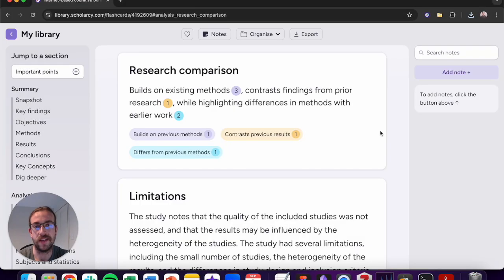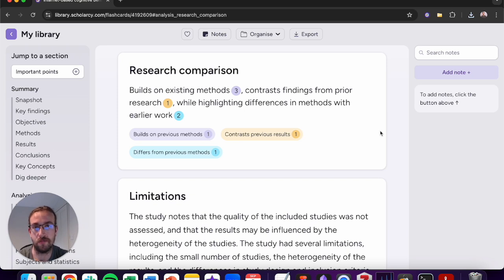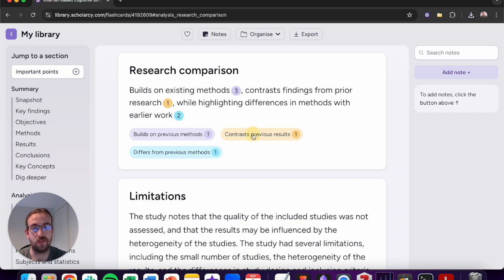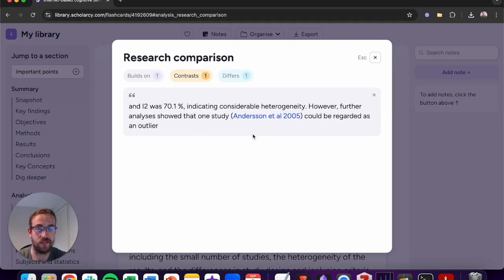You can investigate these findings further with Scholarcy's research comparison feature. From here you can find how an article builds on and differs from previous research, any results that are confirmed or any results that contrast previous findings.